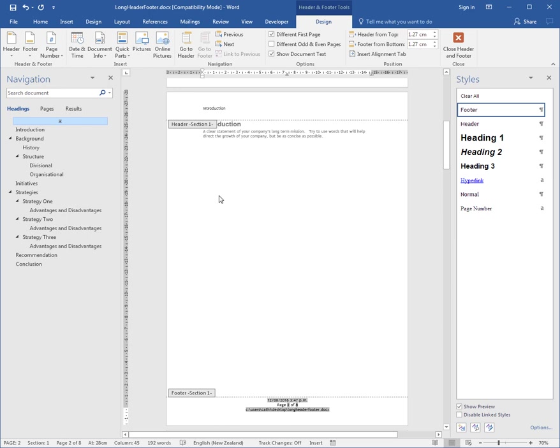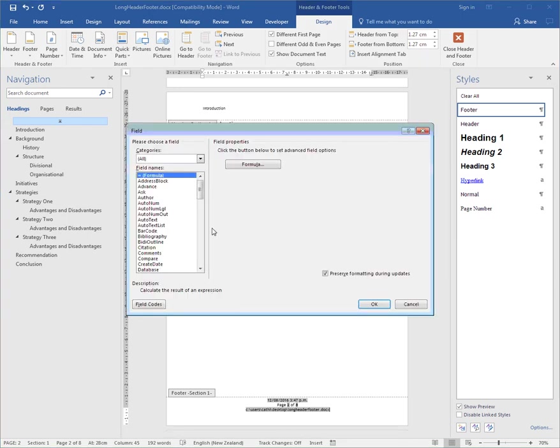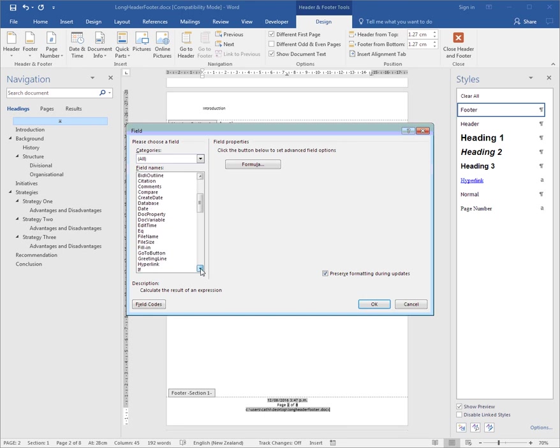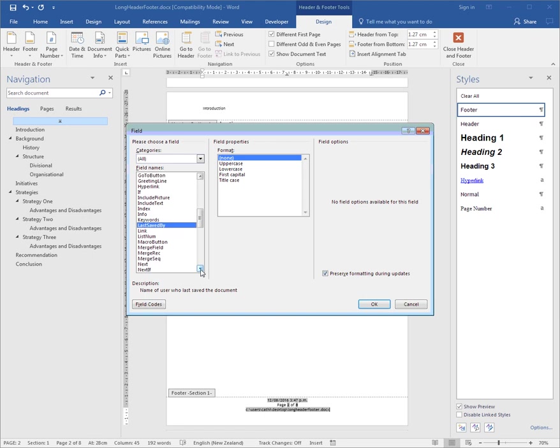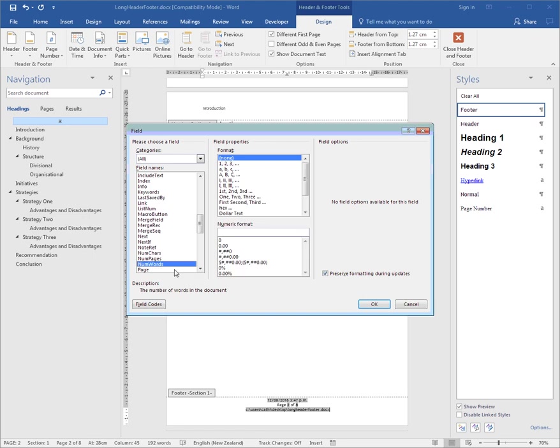Now other fields in there—Quick Parts and Field—include things like Last Saved By, what is the name of the person who last saved the document. Other options include Number of Words; if you've got a word restriction, it'll tell you the number of words in the document.